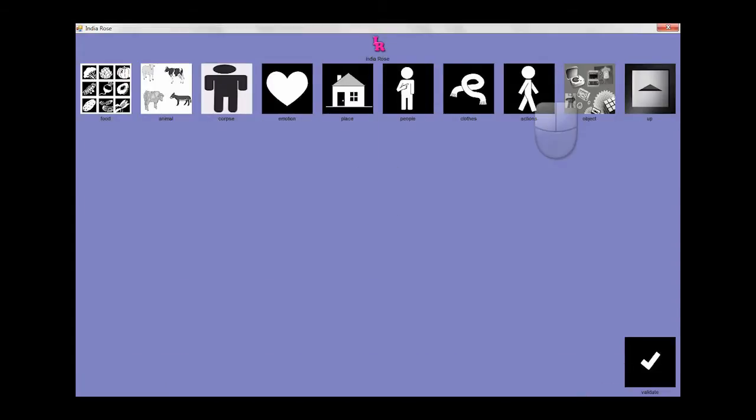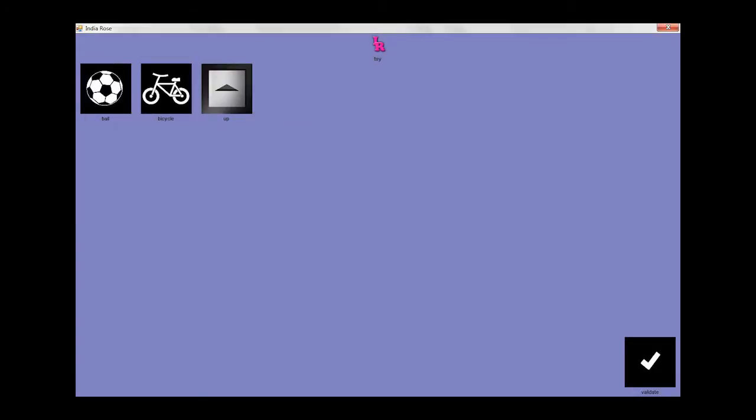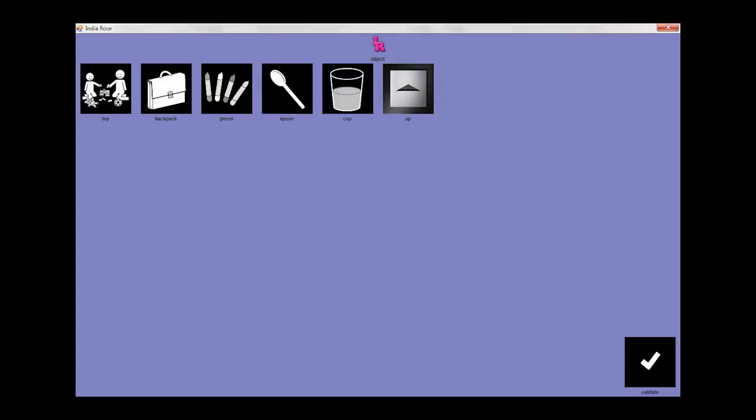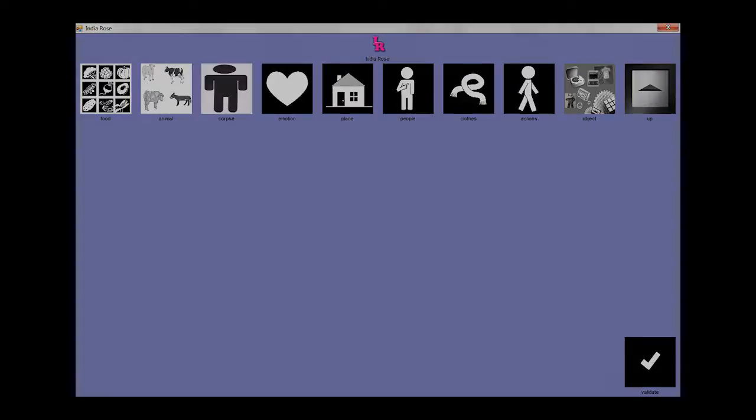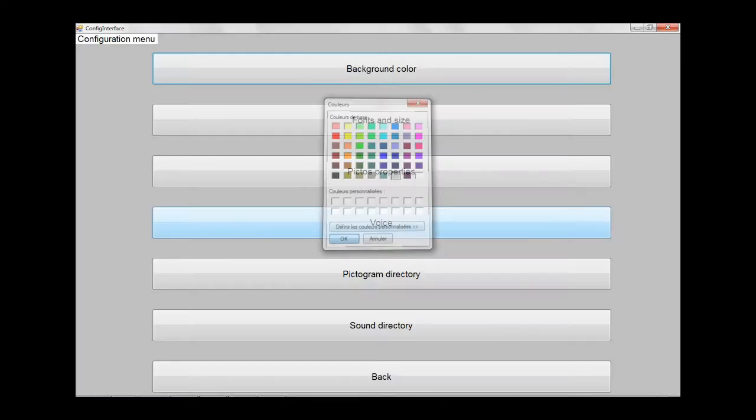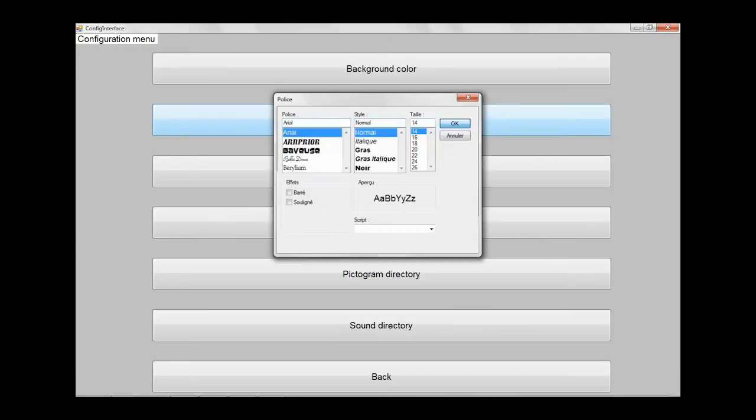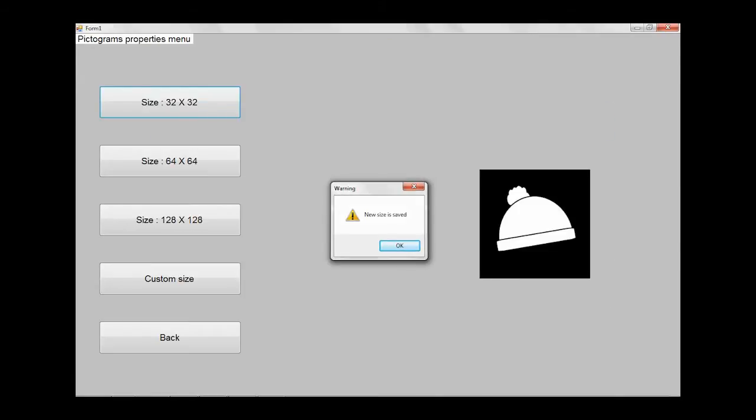Parents have access to an isolated administration panel, not accessible to the children, where they will be able to change the application settings. For example, the background color, the font, or the pictograms' size.